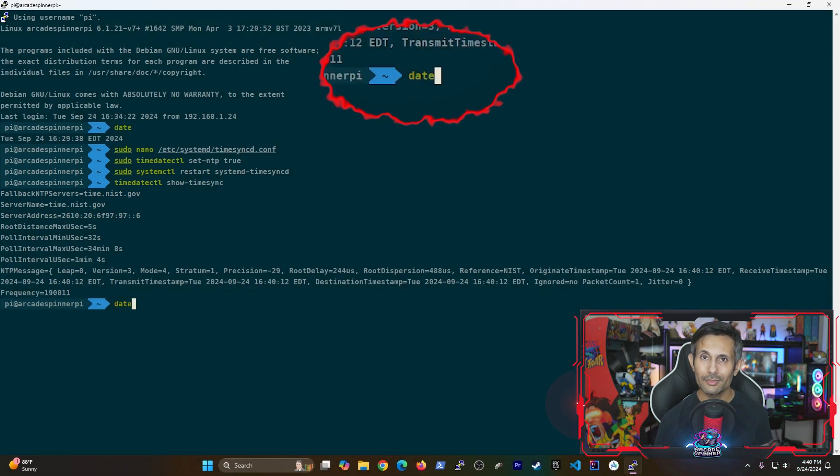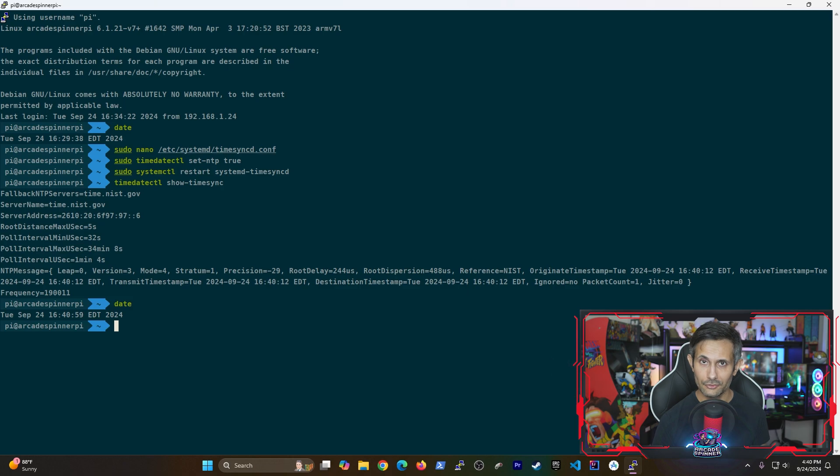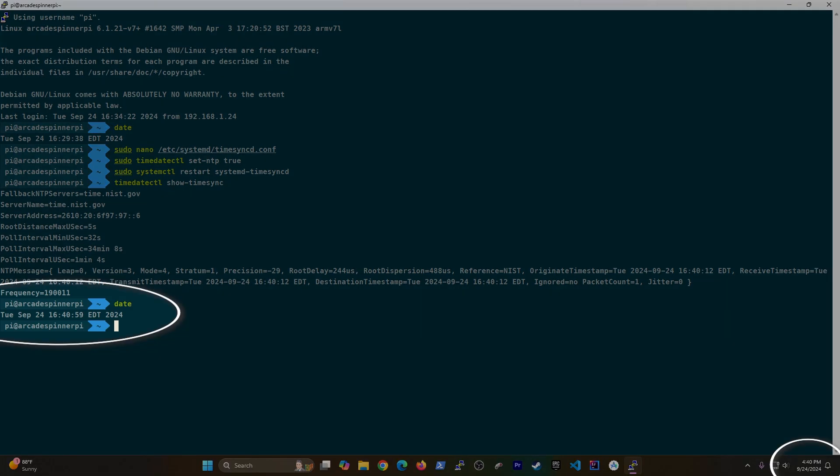And now, I'm going to run the date command again. As you can see, the time now matches my PC's up-to-date time.